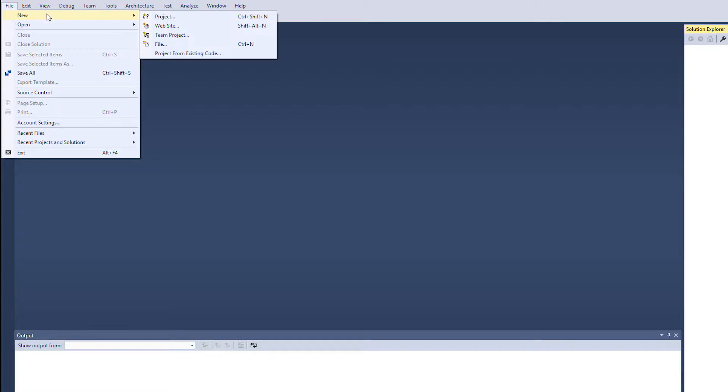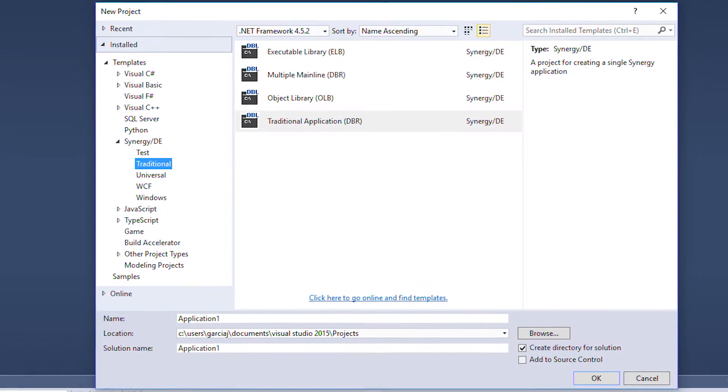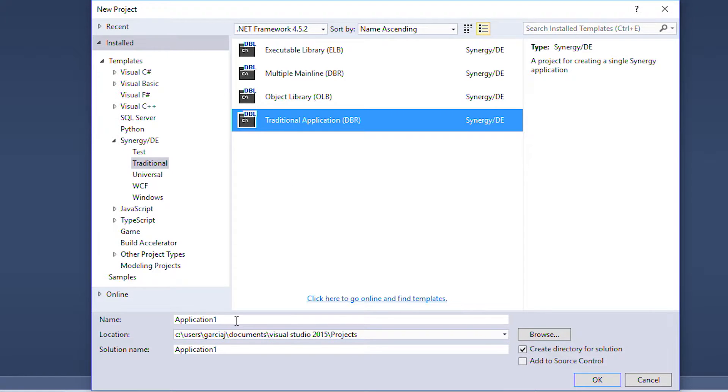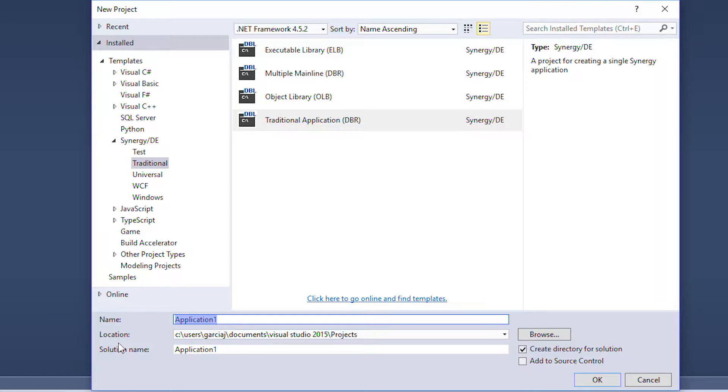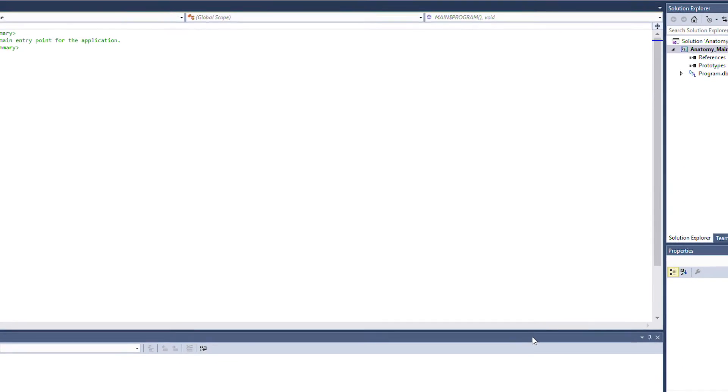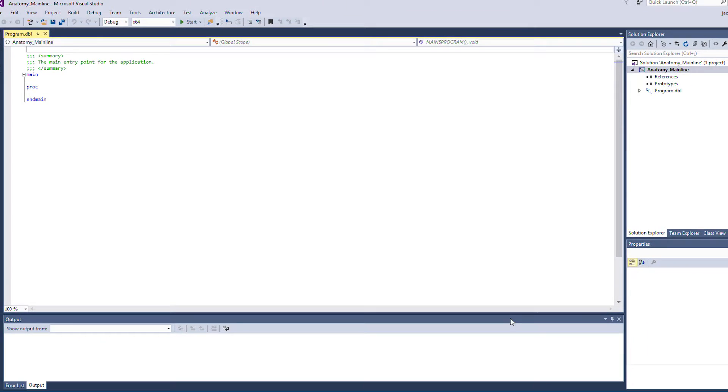To start we'll create a Synergy project using Visual Studio. Synergy provides a number of project templates and today we'll use a traditional Synergy mainline or DBR project. Once the project creation wizard has completed we have a standard Synergy mainline program.